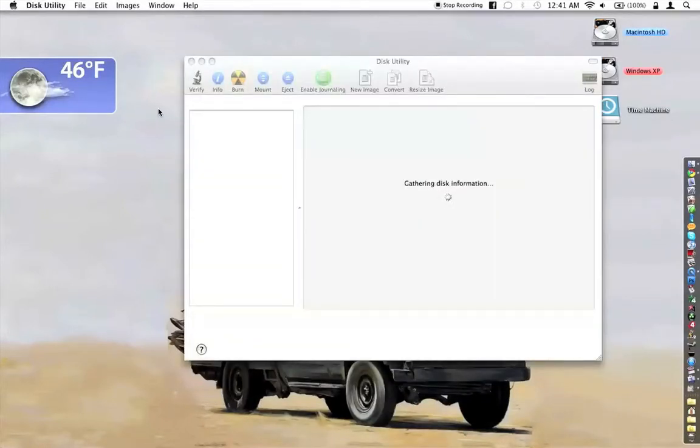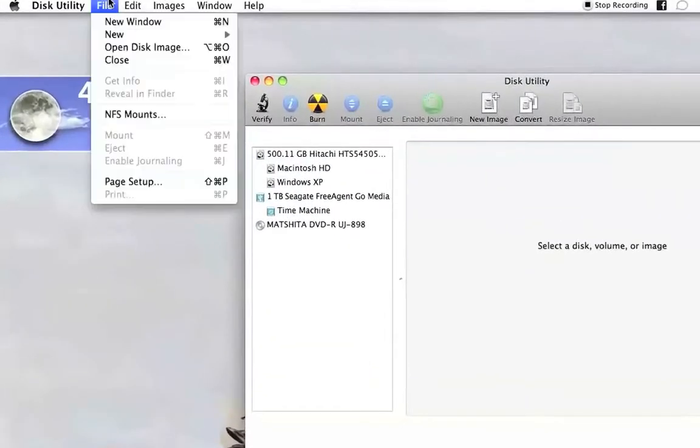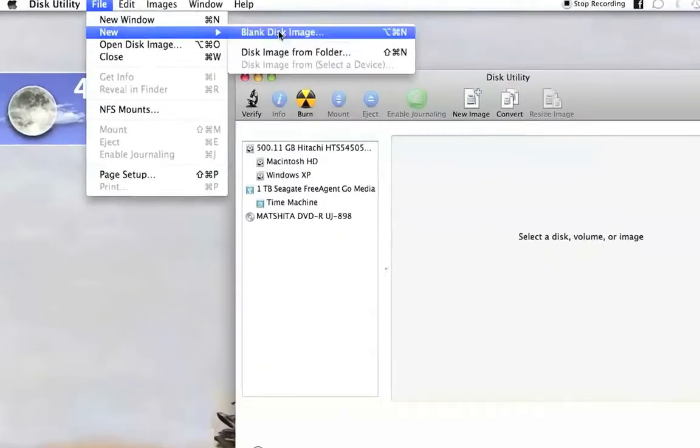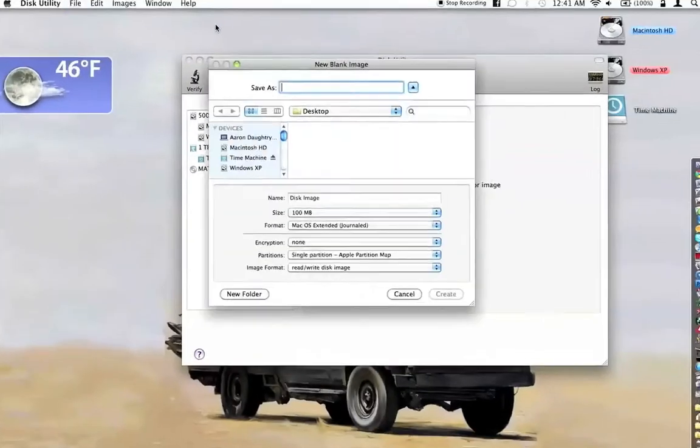Once it's opened, we're going to go to File, New, and Blank Disk Image.